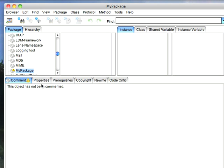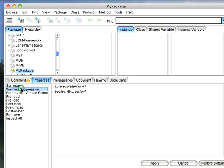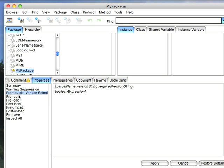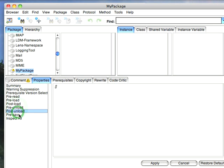Comment, the Comment, Properties, this is the properties for your package. You have a Summary, you have the Warning Suppression, Pre-Requisite Version, Selection, Pre-Read, Pre-Load, Post-Load, these are all things that happen either before your package is read and loaded, just before it's loaded, after it's loaded, before it's unloaded, and just after it's unloaded, Pre-Save.